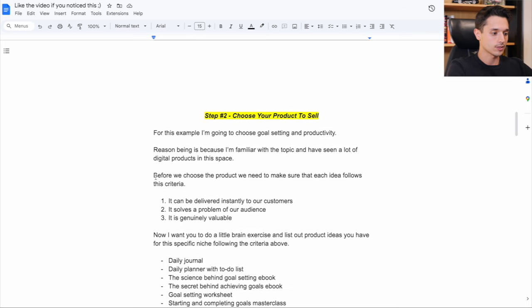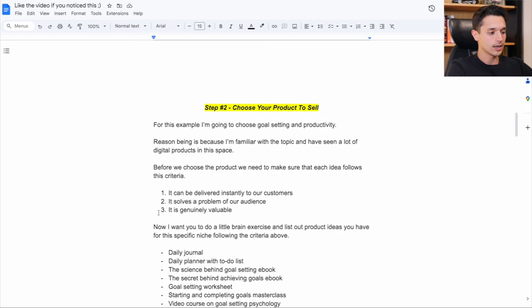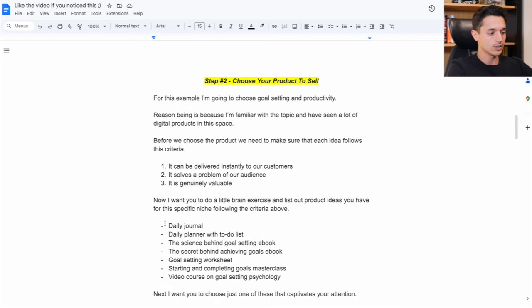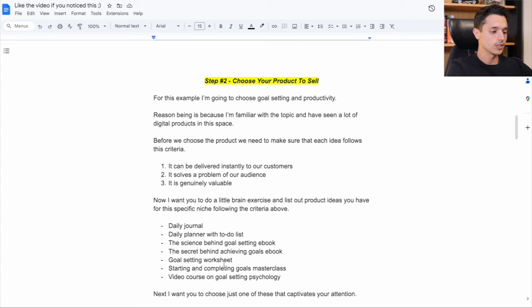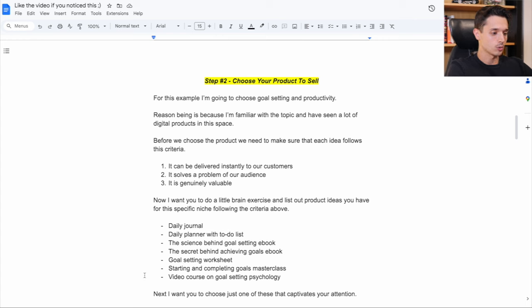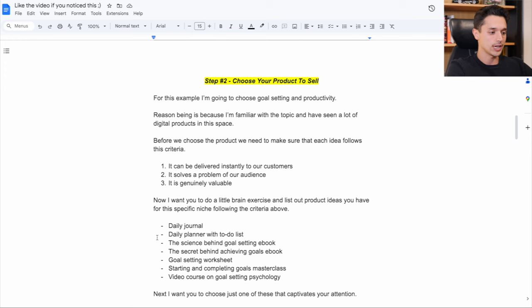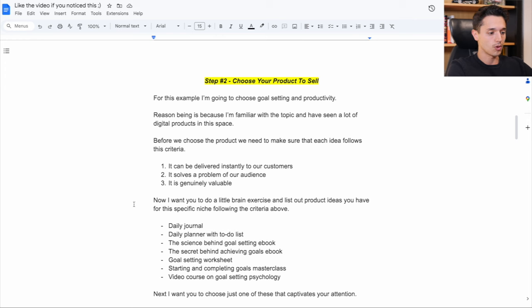So when I did this, making this doc just a few minutes ago, what I kind of came up with here is a daily journal, a daily planner with to-do list, science behind goal setting as an ebook, the secret behind achieving goals ebook, goal setting worksheet, starting and completing goals masterclass, and video course on goal setting psychology. These are just random ideas that came to my head whenever I thought of this niche of goal setting and productivity and general product ideas.